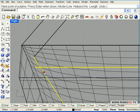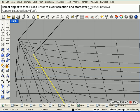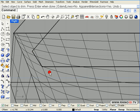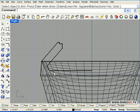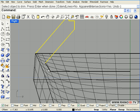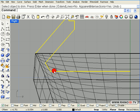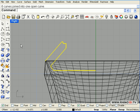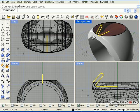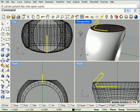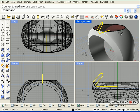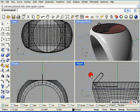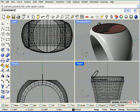Now I select these and trim and now we will join the whole profile into a single polyline. And we can now use rail revolve.